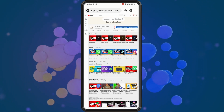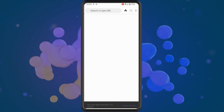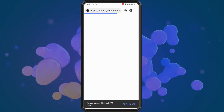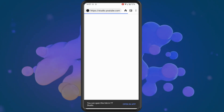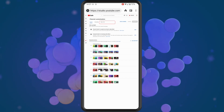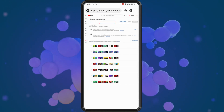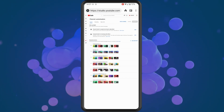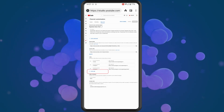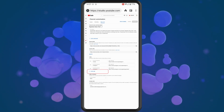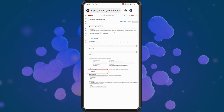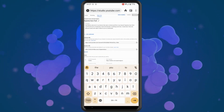Once that opens up in a new page, tap on basic info. Tap into there and you'll see an option at the bottom for link. We're going to tap on this to add in our Instagram link.